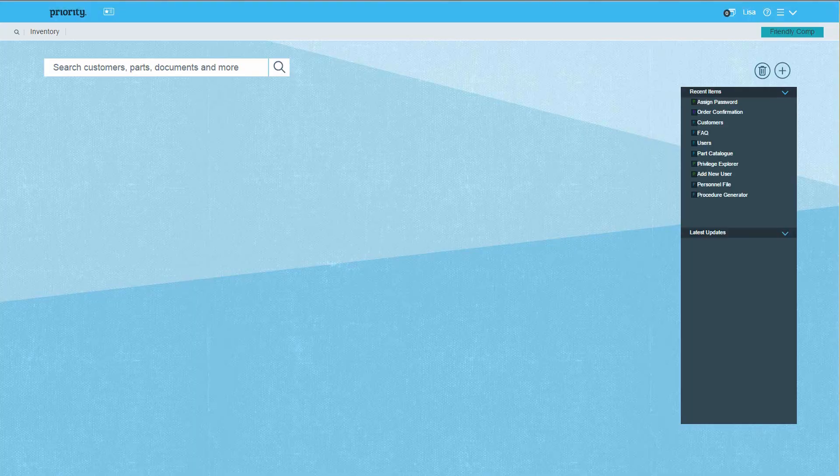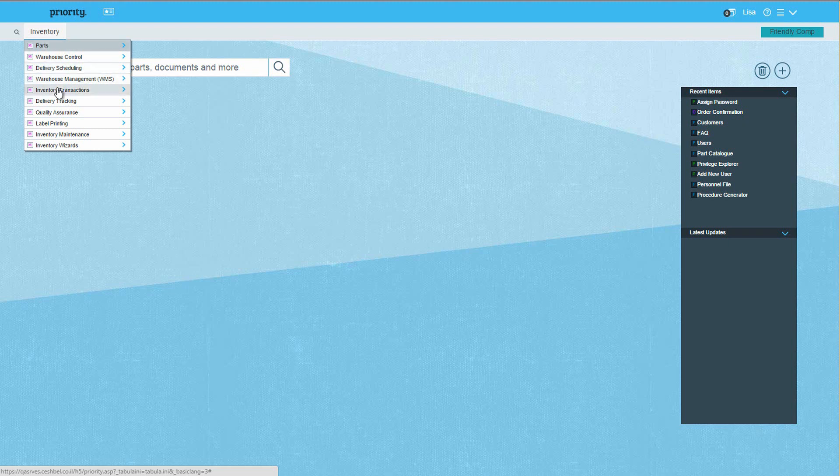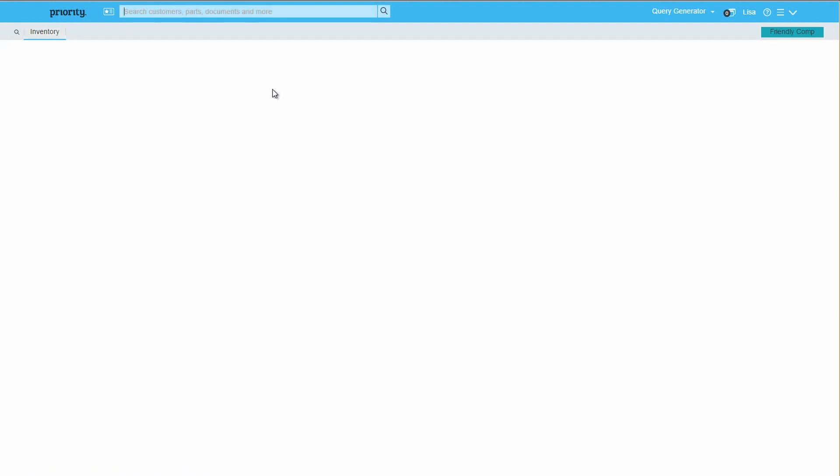Logged on as Lisa, you can see that only the inventory menu is available, and when you navigate it, the entities appear according to the privileges we just defined.